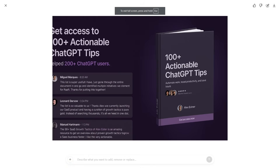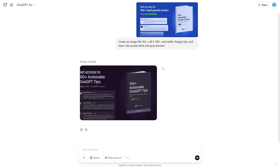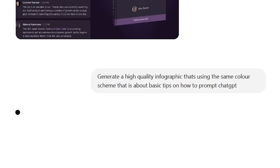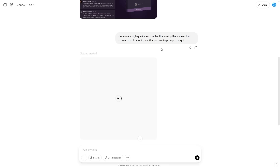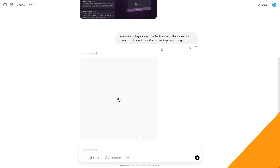Of course, you don't just have to use this for the cover image — you can also use it for the internal PDF, since it's able to generate really useful infographics. I've asked the model to generate a high-quality infographic using the same color scheme about basic tips on how to prompt ChatGPT. If you're doing this for real, you'll want to include a lot more detail in your infographic, which will make your product much better whether you're selling it or using it as a lead magnet.